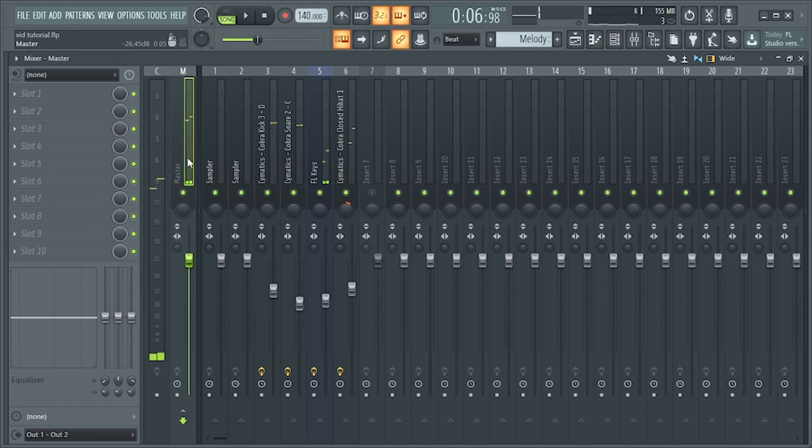So as you can see, our track is not going beyond the 6 dB. So that means it's good to be mastered.